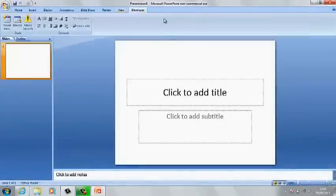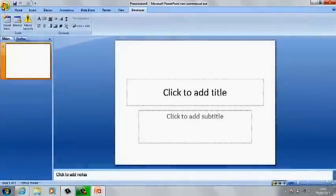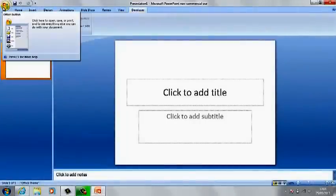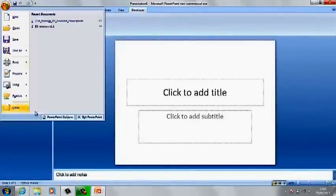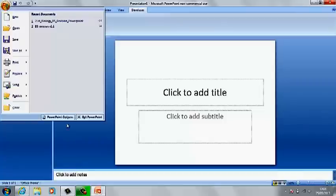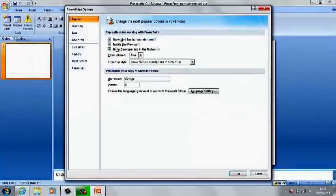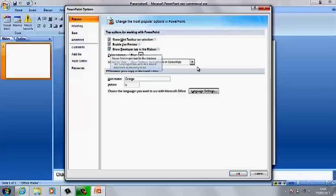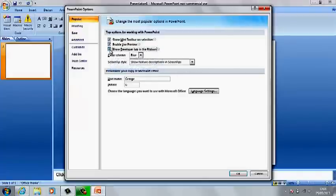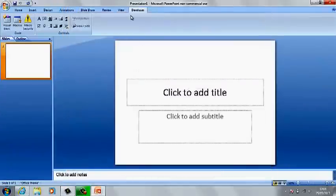So you need the developer tab for this. If you don't already have it, you're going to PowerPoint options on this bar here. PowerPoint options should say show developer tab in the ribbon. So then you'd highlight that, click on it, then it should appear.